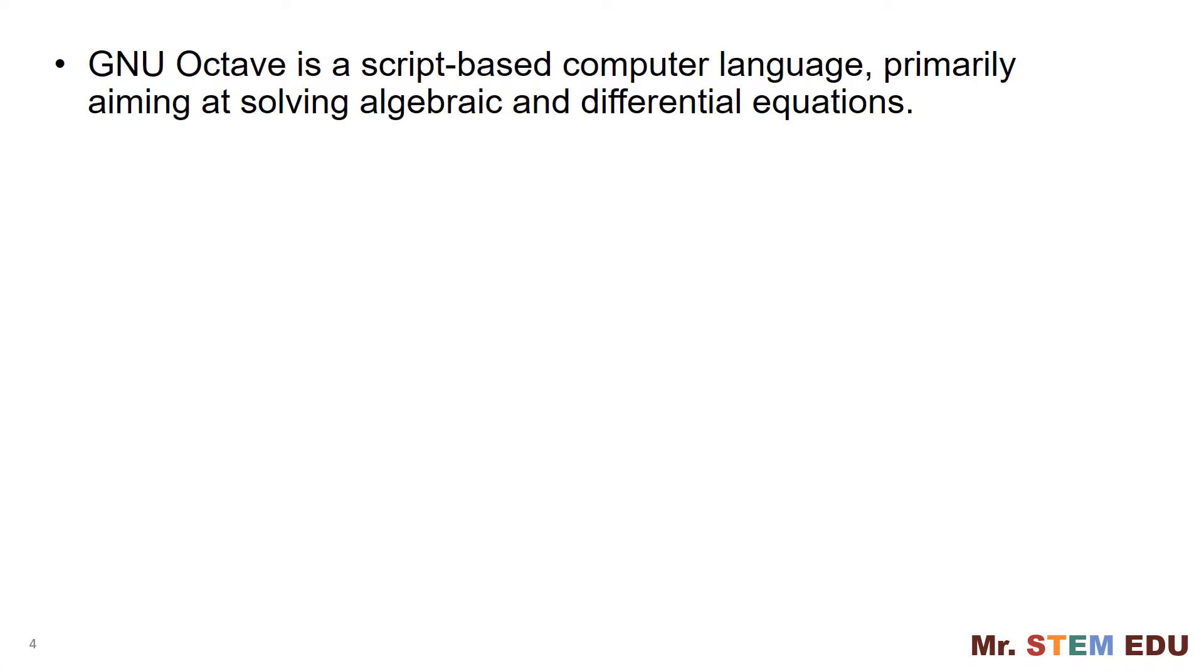GNU Octave is a script-based computer programming language primarily aiming at solving algebraic and differential equations. You don't need to compile your computer code to run, so this is one of the biggest advantages over C or R programming languages. This makes your programming job very easy.